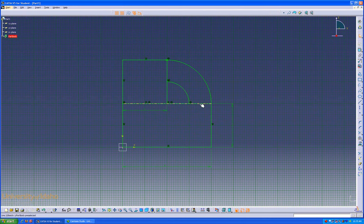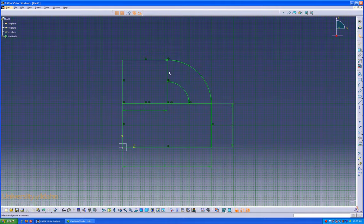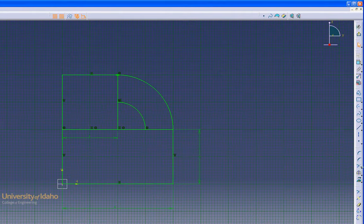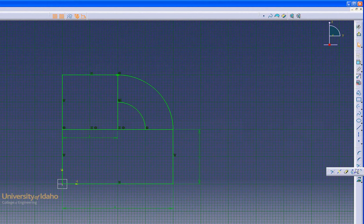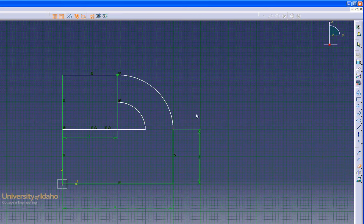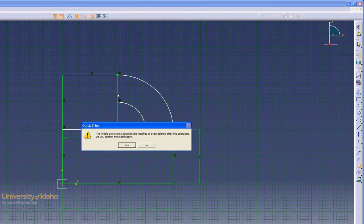To clean this up and get rid of those two lines there, go to the Trim drop-down tab and select the Quick Trim button. That allows you to just click and have a line be trimmed. I'm going to trim that one as well. Say yes.